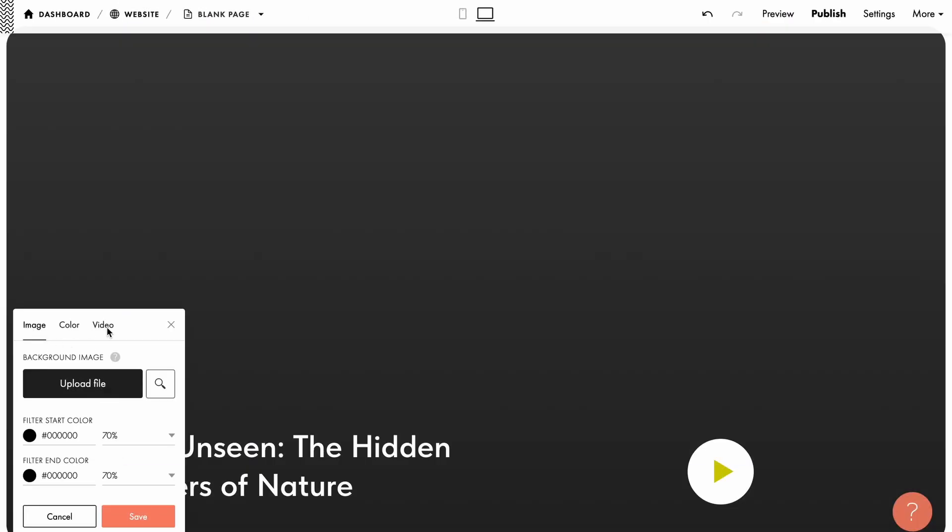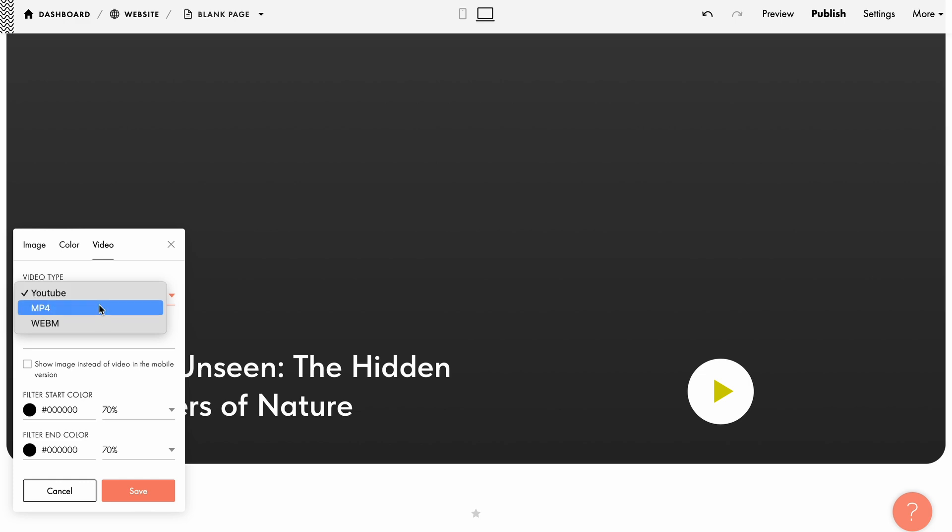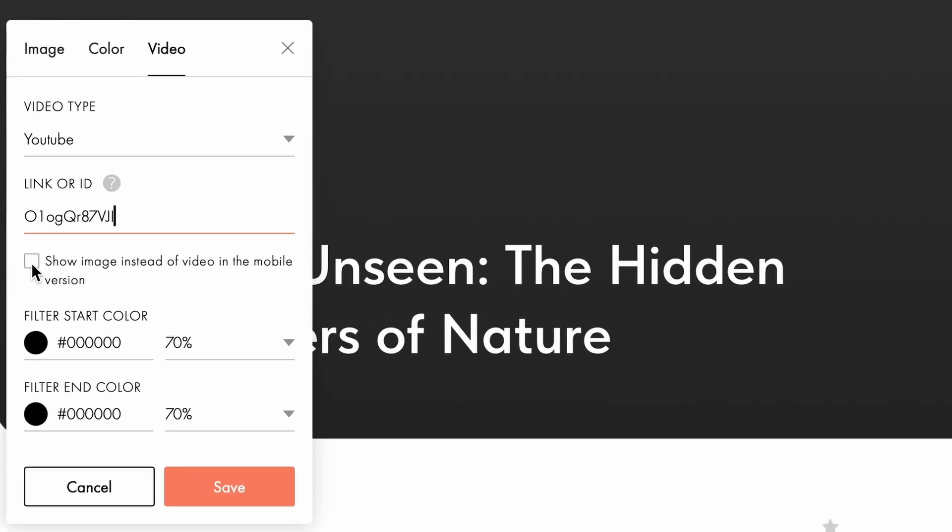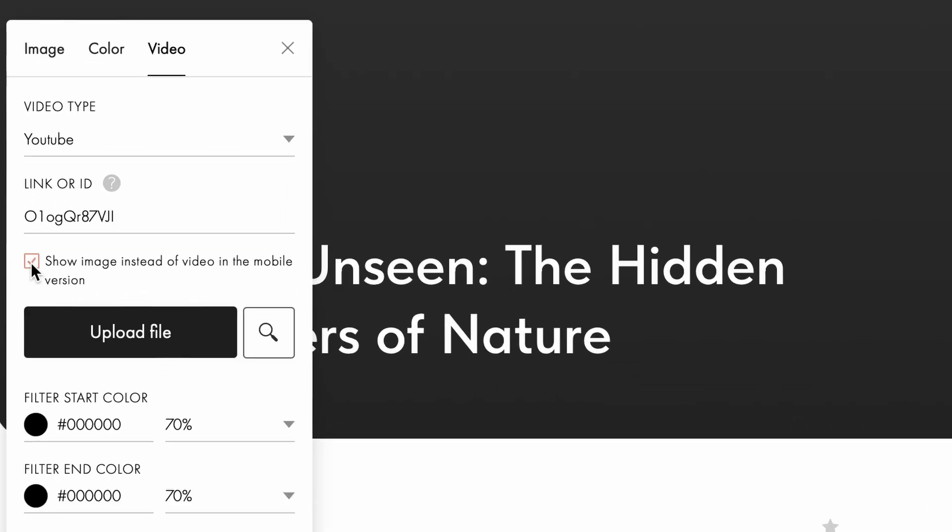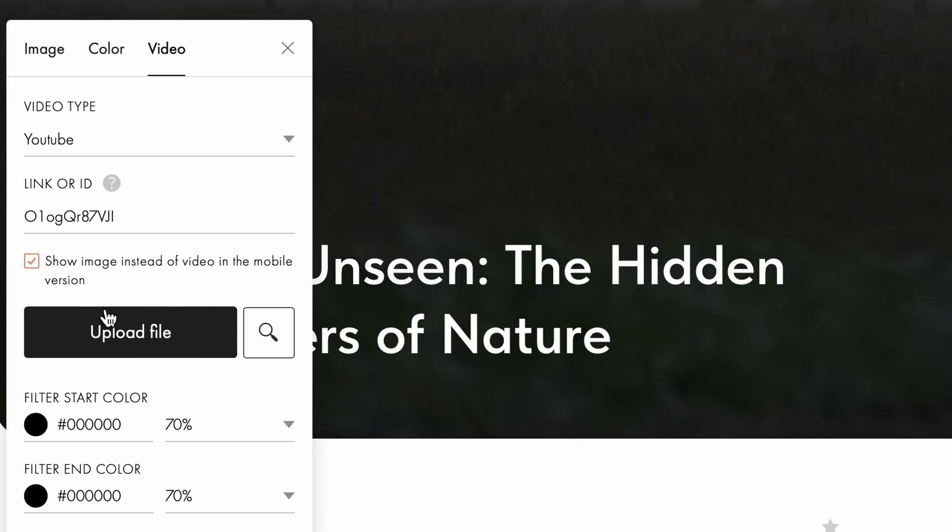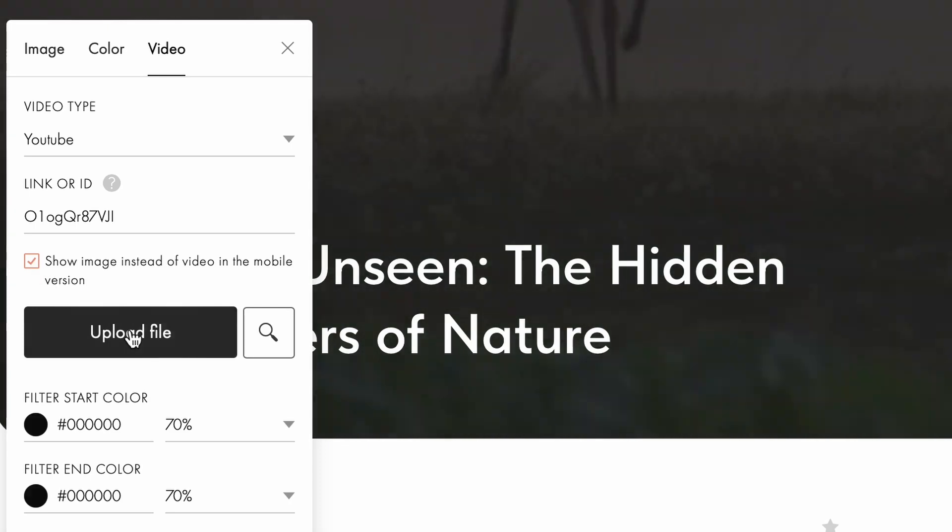For a more dynamic cover, consider using a background video. You can add a YouTube video, a video in MP4 or WebM format. Just paste the video ID or link. To improve loading times and optimize mobile performance, check the option Show image instead of video in the mobile version to display an image or GIF as the background on mobile devices.